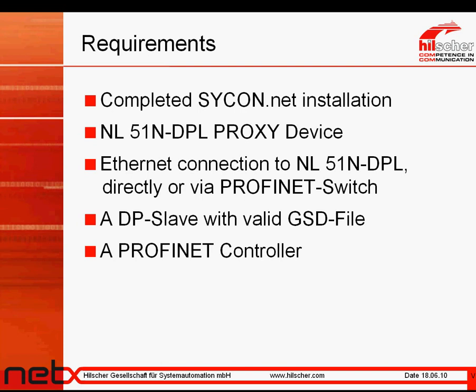This device you can connect either to your Profinet switch or directly to your PC. To test the Netlink Proxy functionality, you need of course a DP slave and a valid GSD file of it. Finally, to check the Profinet communication, you need a Profinet controller.